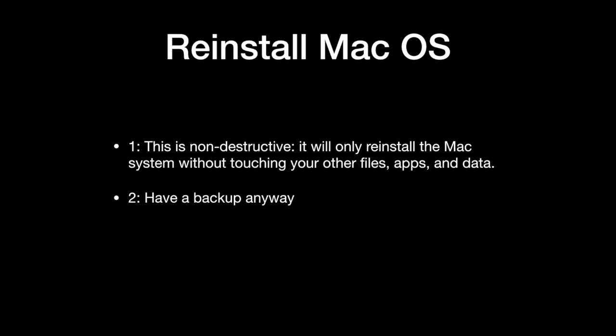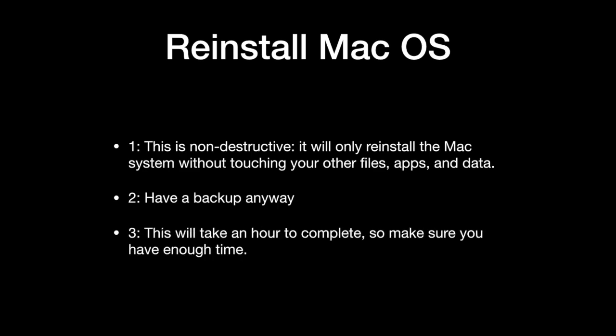This will also take about an hour to do, so make sure that if you're going to do this, you aren't going to need the machine for at least an hour or so. But once you finished, you should have a fresh copy of macOS, all the corruption and issues should be gone, and then you should be able to try to install the updates again.